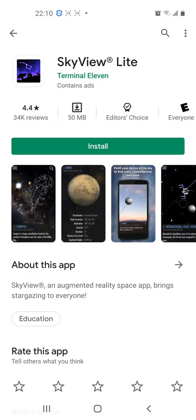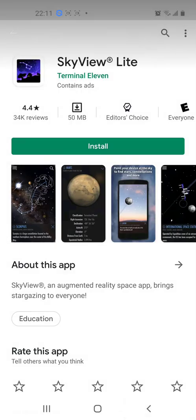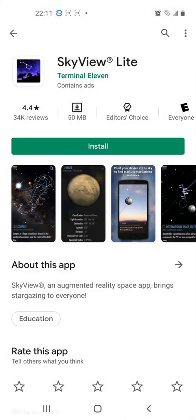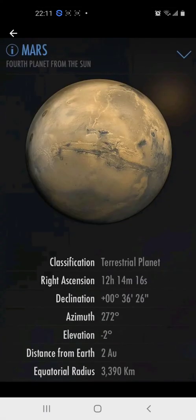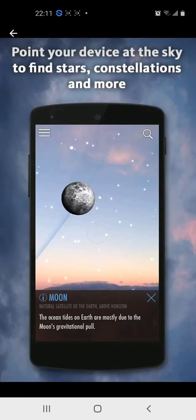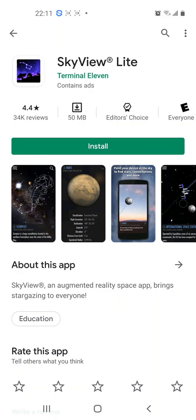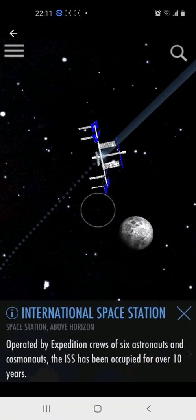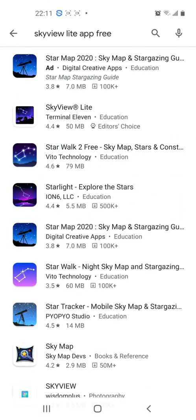Let's look at Skyview. This is Scorpio — constellation Scorpio. So Skyview will give you planets, constellations, objects in the universe such as the International Space Station and the Hubble Space Telescope. Let's look at a third one.